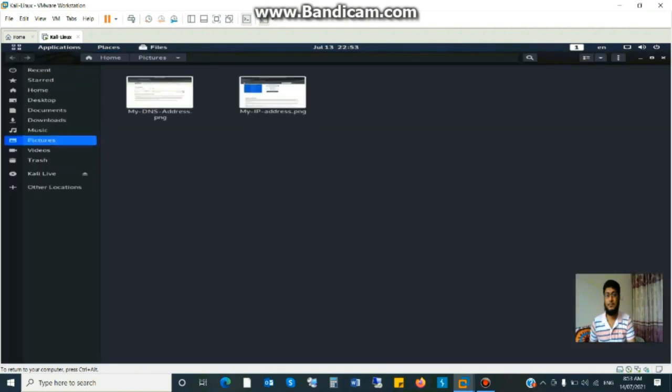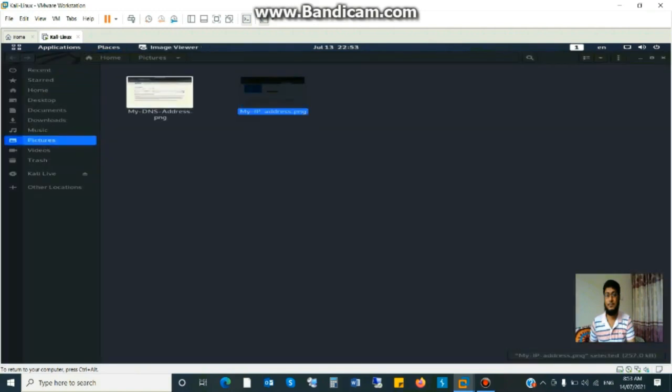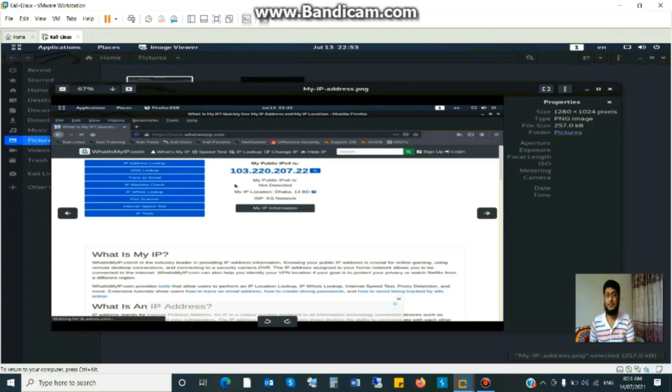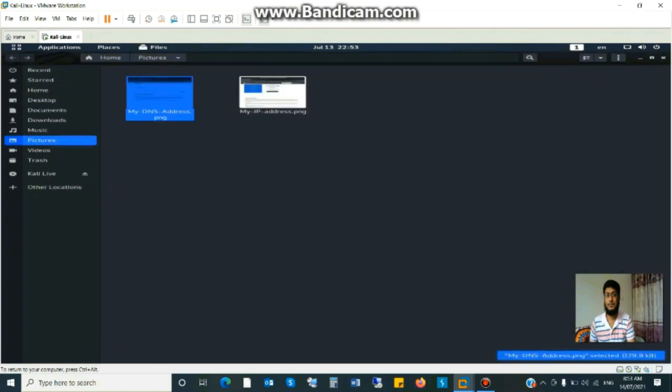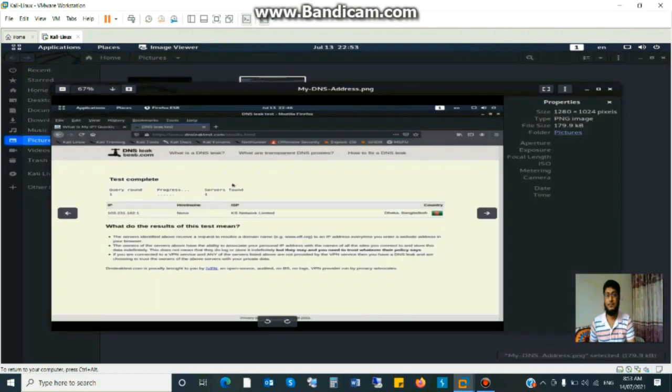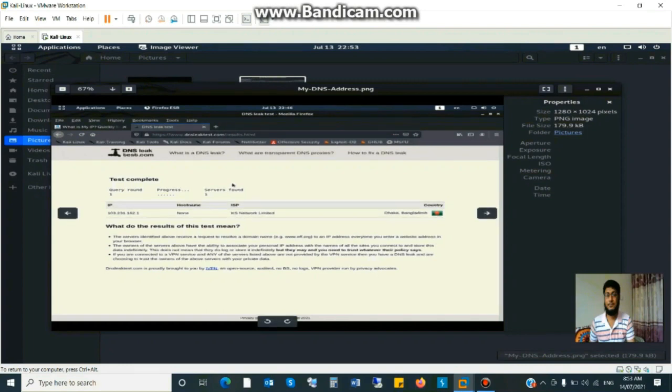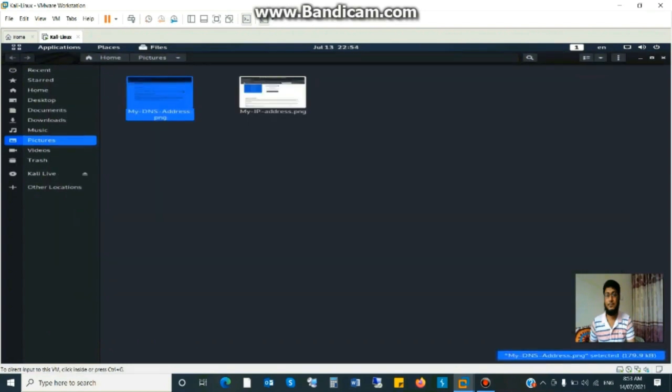See my actual IP address and DNS. IP is this one and DNS location is Dhaka, Bangladesh. So that's why you can use these tools and change your IP and location.